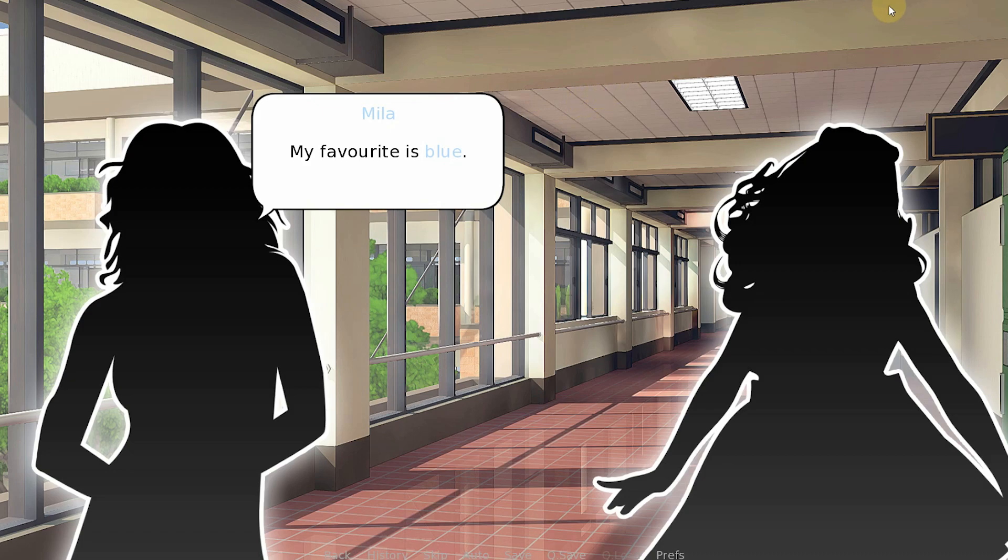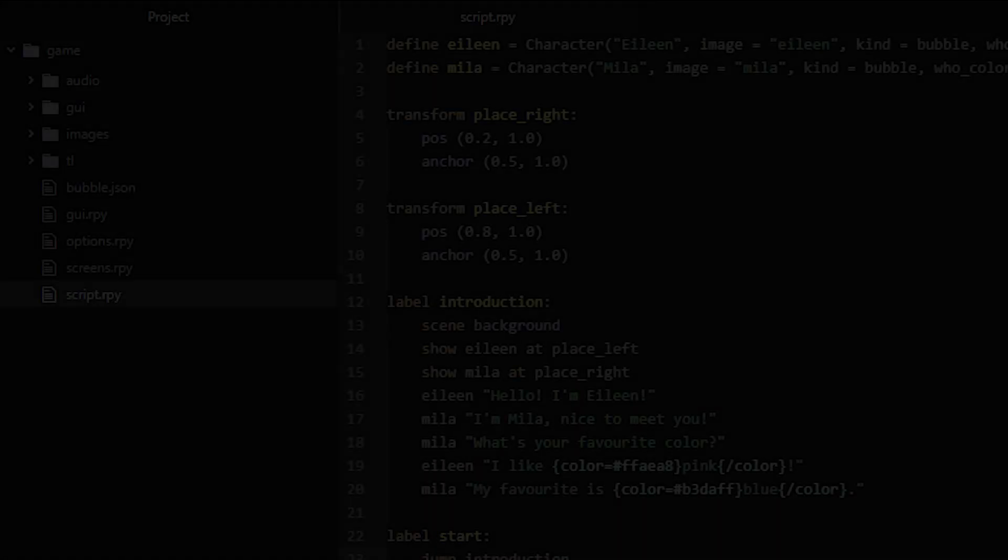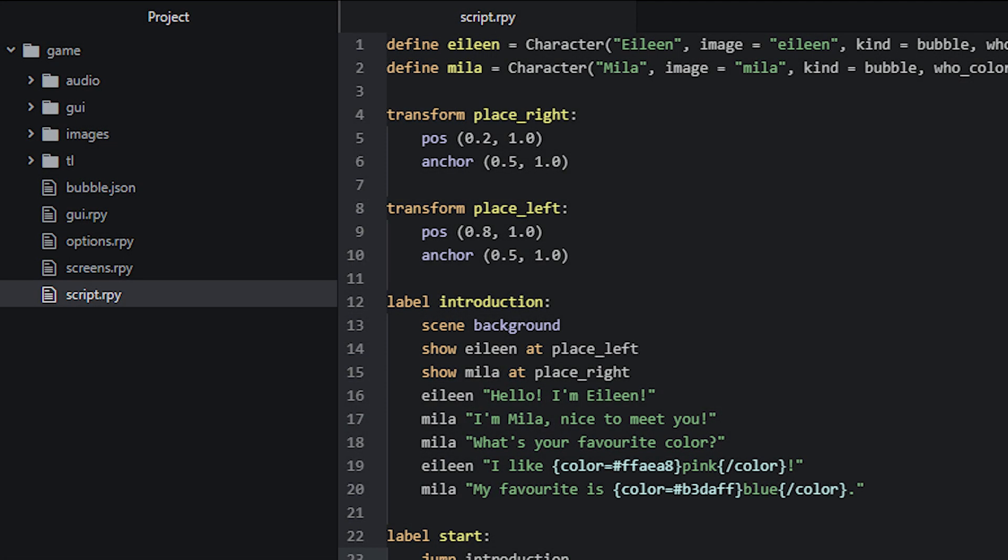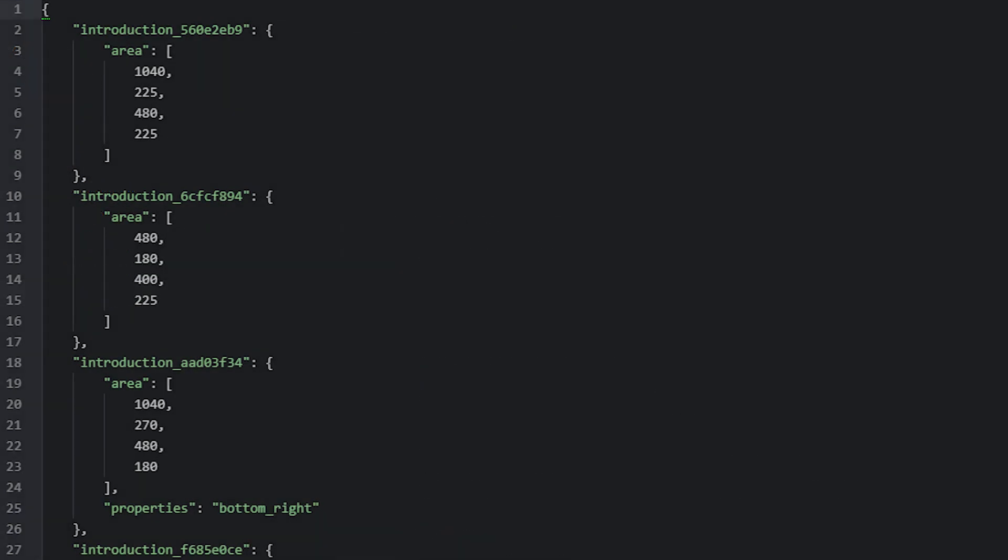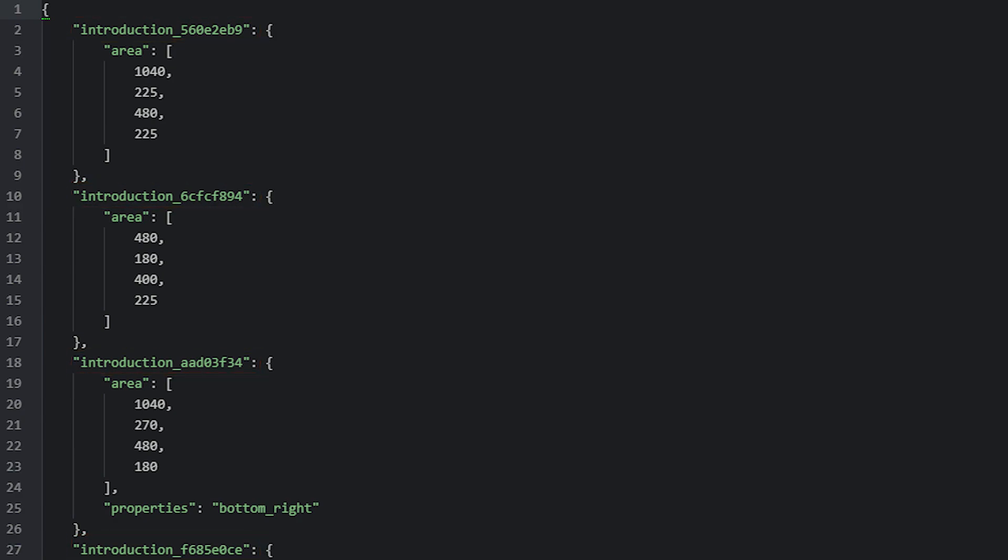After you quit the game, you will notice that there's a new file generated for you in the project files called bubble.json. This is a JSON file containing the information about each bubble that had been placed. Each entry in this file contains a unique identifier that identifies the line of dialogue that the bubble belongs to, as well as its position and where the tail is located.